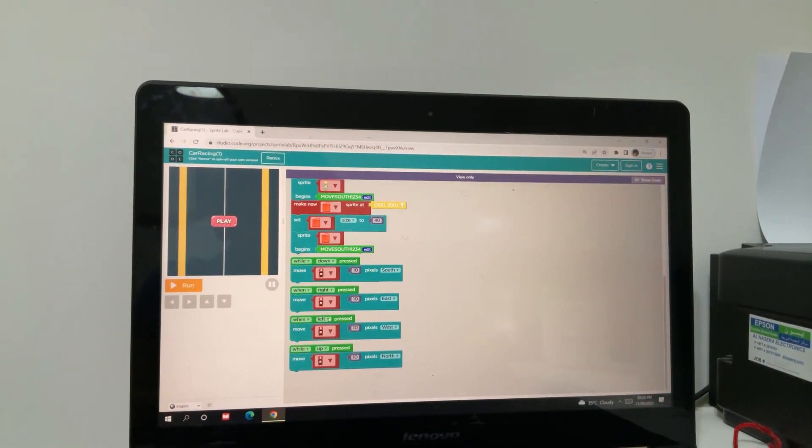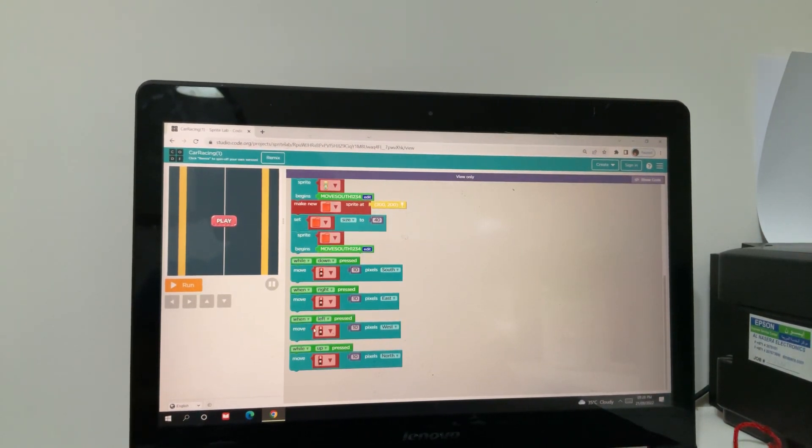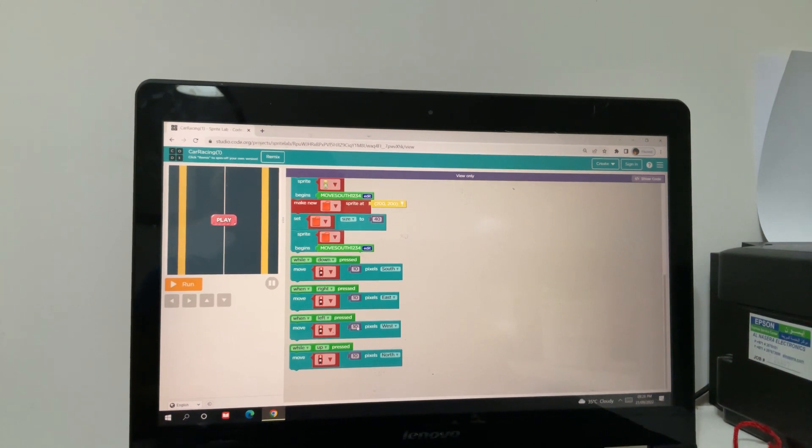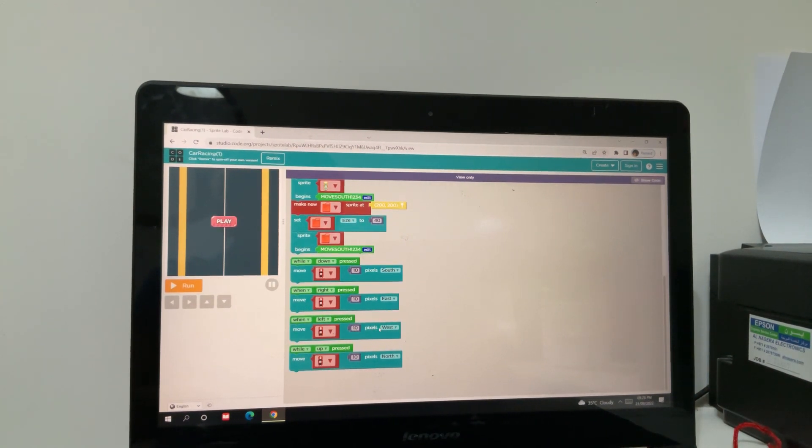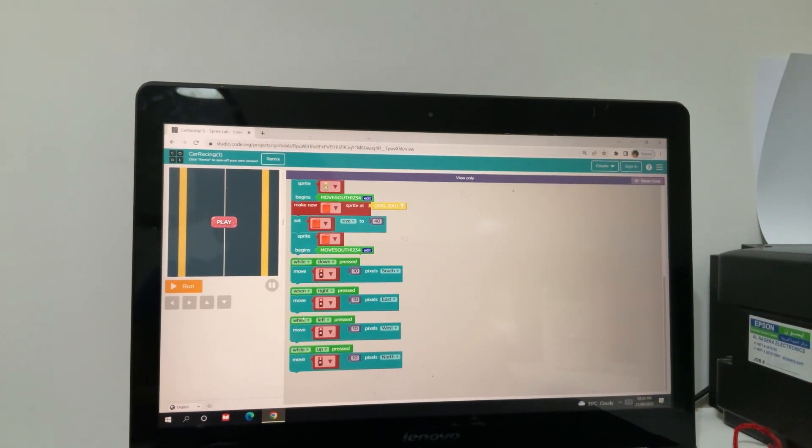When left is pressed, move red car 10 pixels west. While up is pressed, meaning while up is smoothly pressed, it will go up. Move red car 10 pixels north.